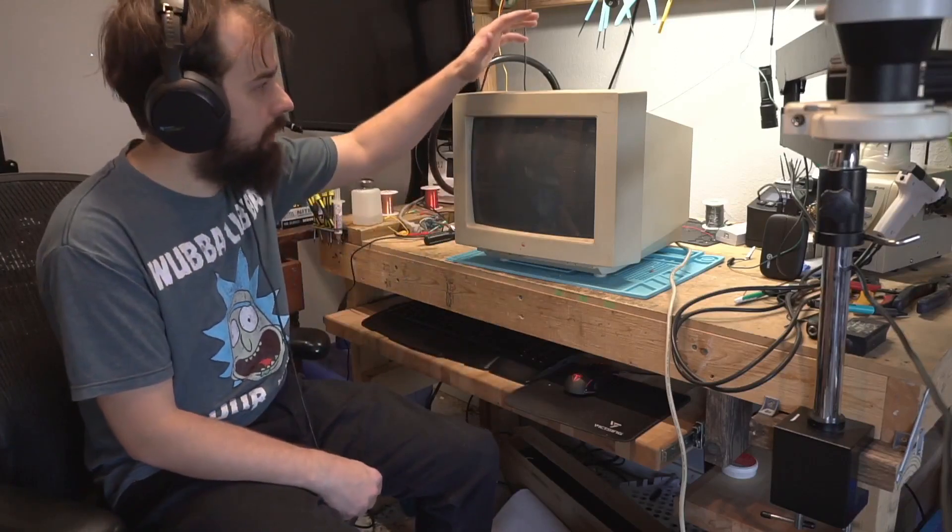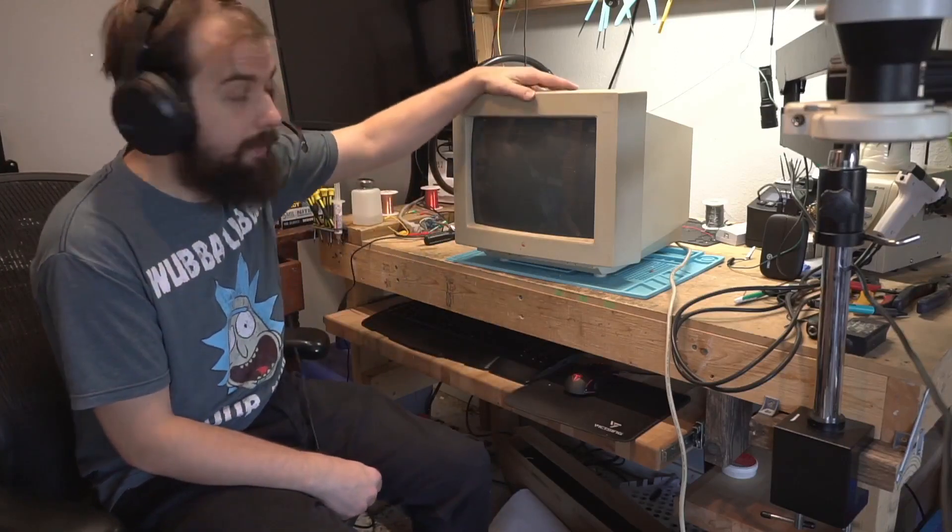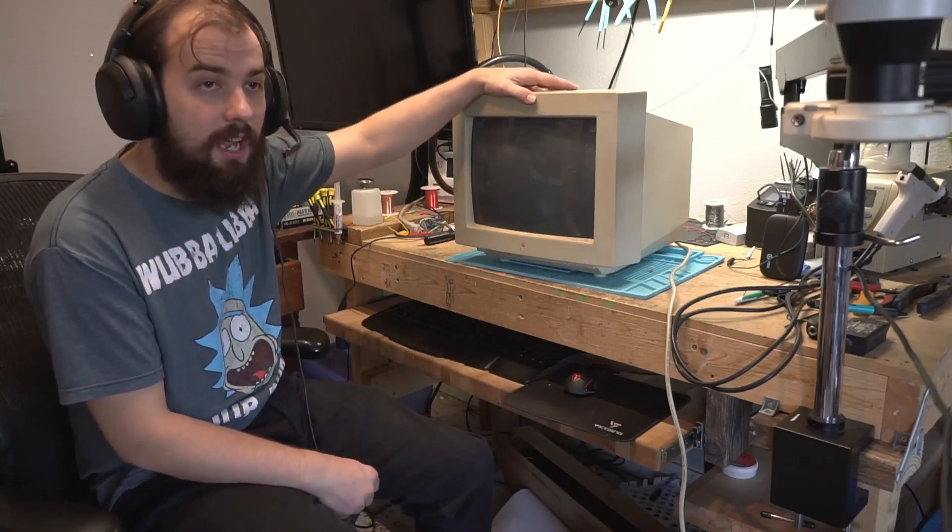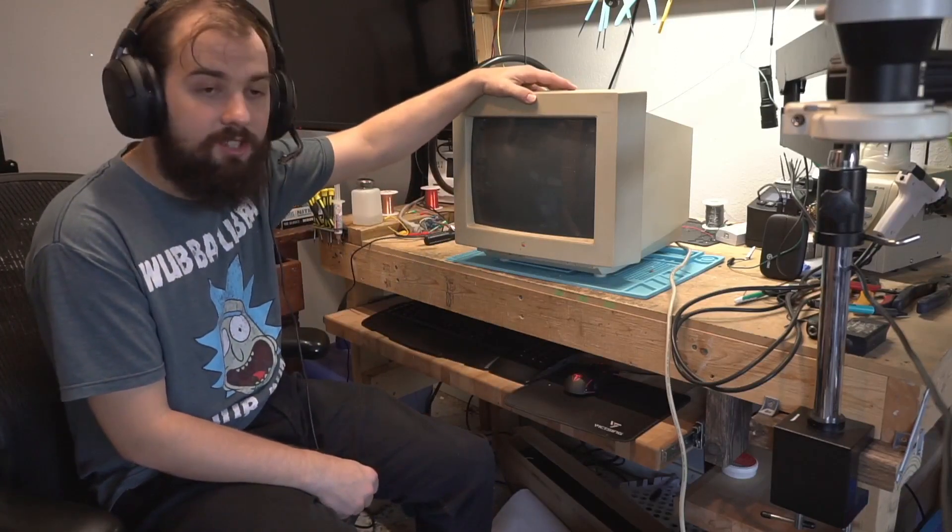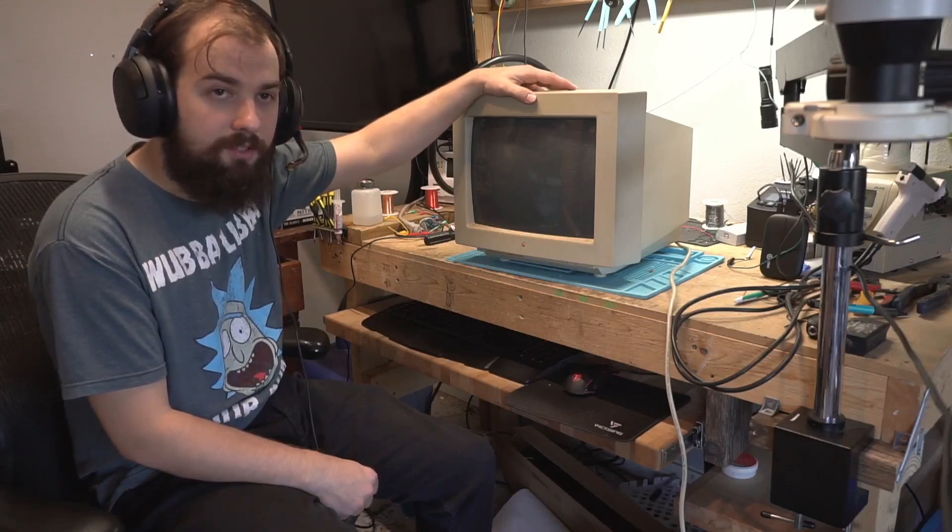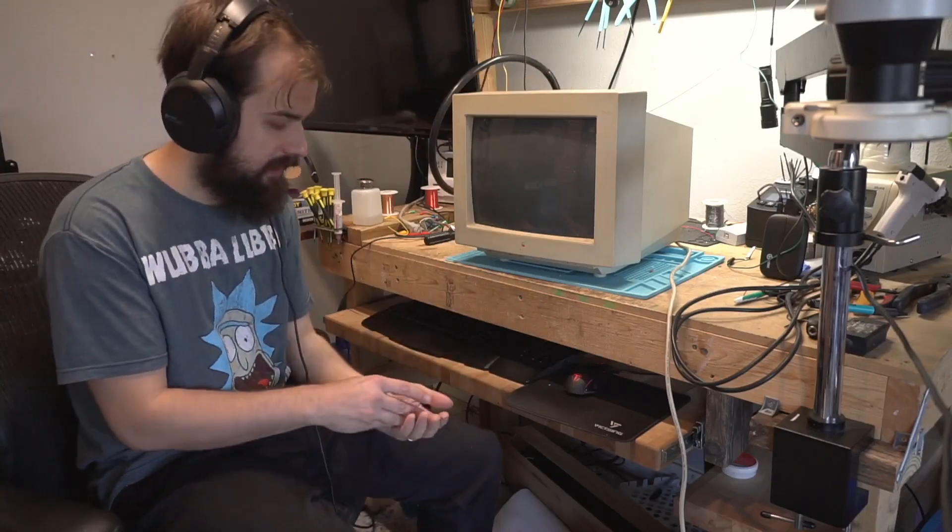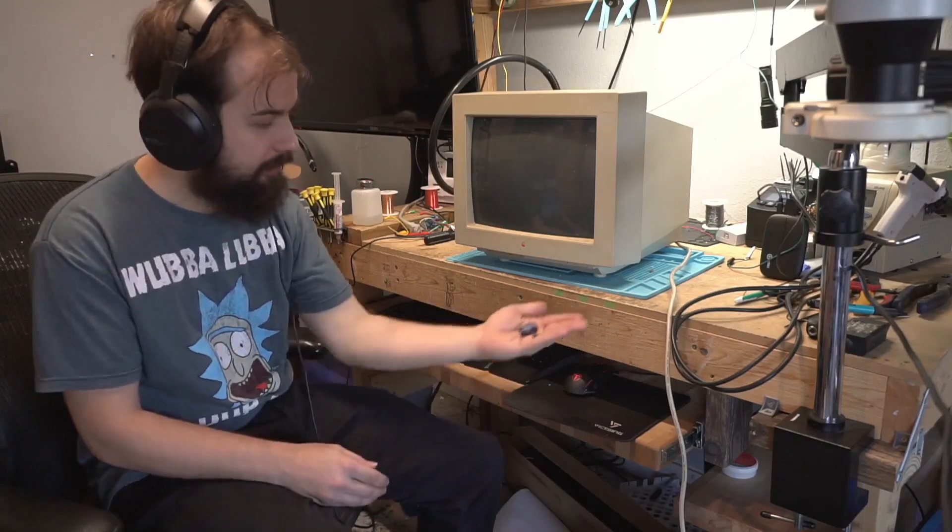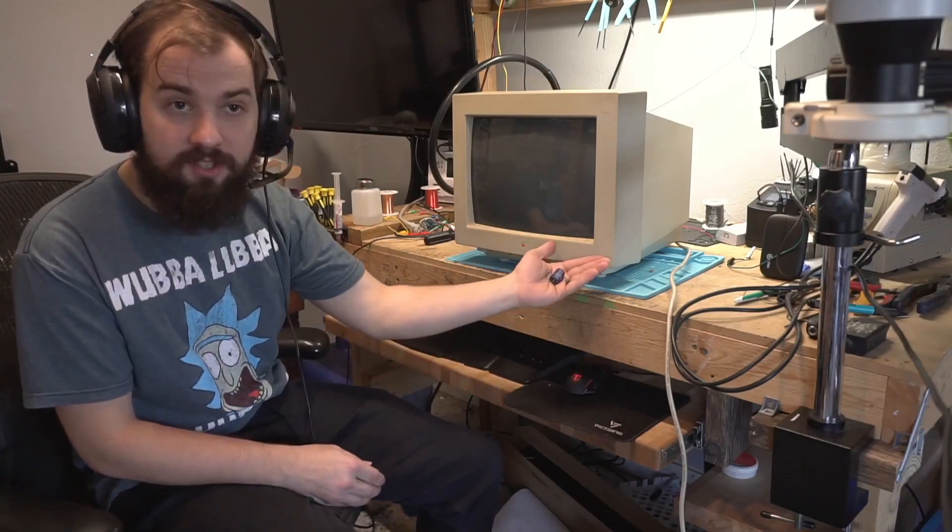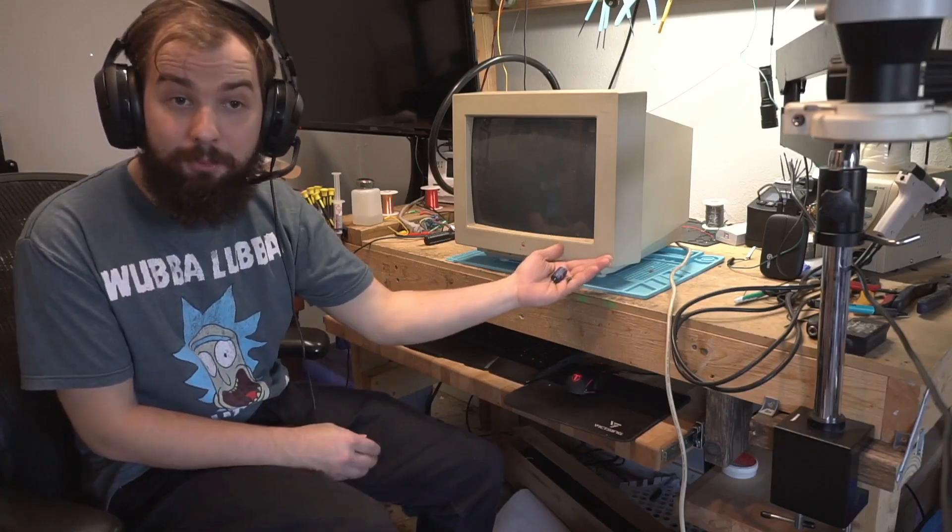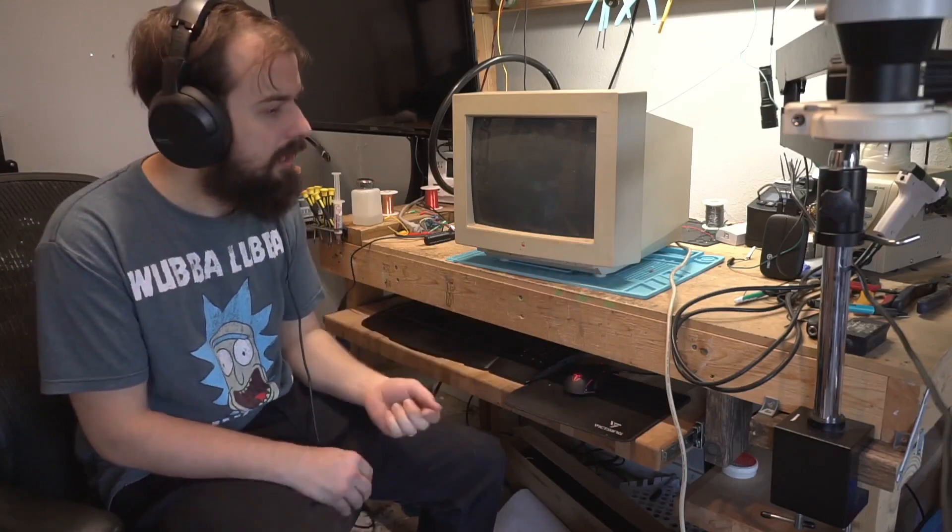Welcome to today's video where we're going to be repairing this 14-inch Apple Color Plus monitor. It has a couple of leaky capacitors, as you can see here. I've already removed them from the board.